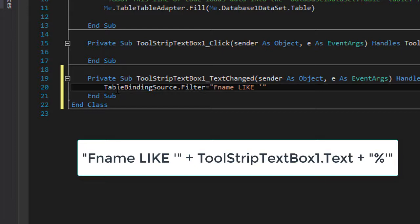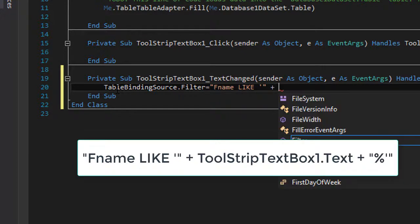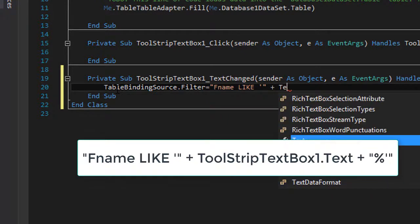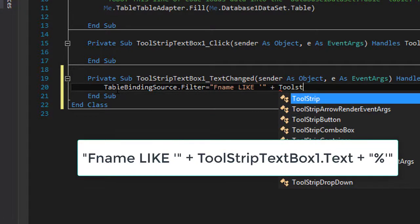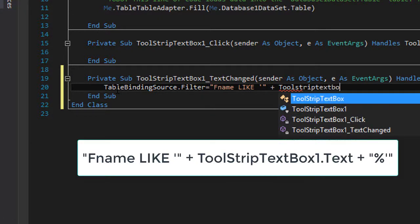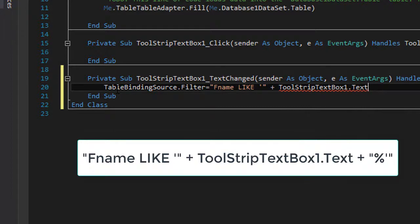After this double quotations we're gonna type plus and then the text of the tool strip text box one. Tool strip text box one dot text, then plus.